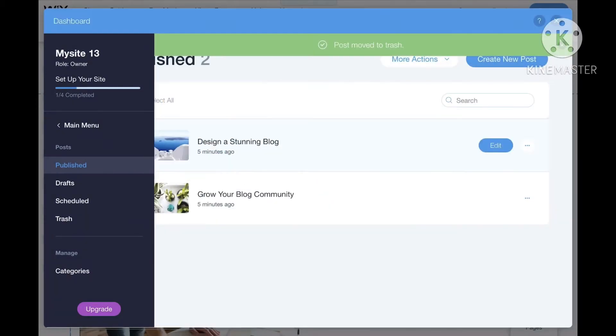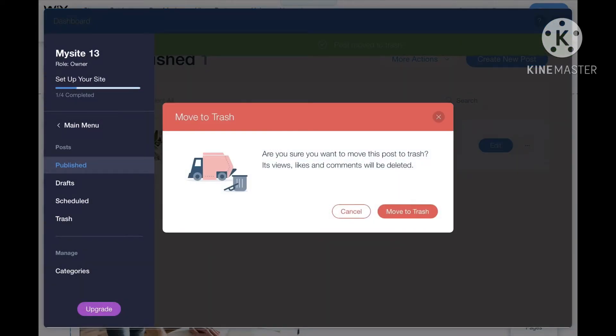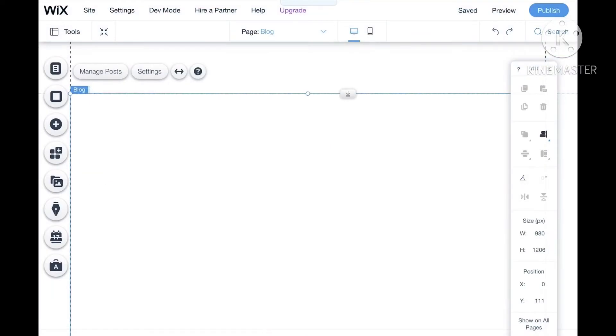Do the same with the other posts, and then press the X.